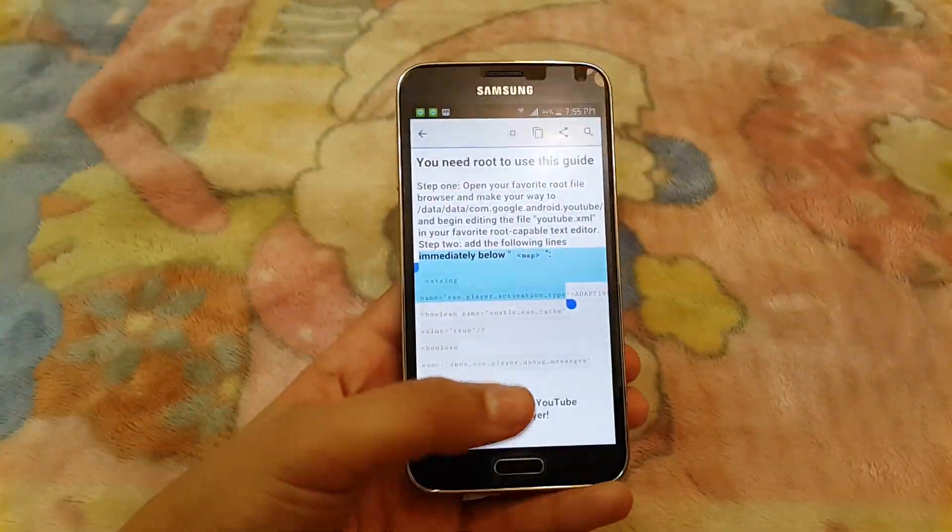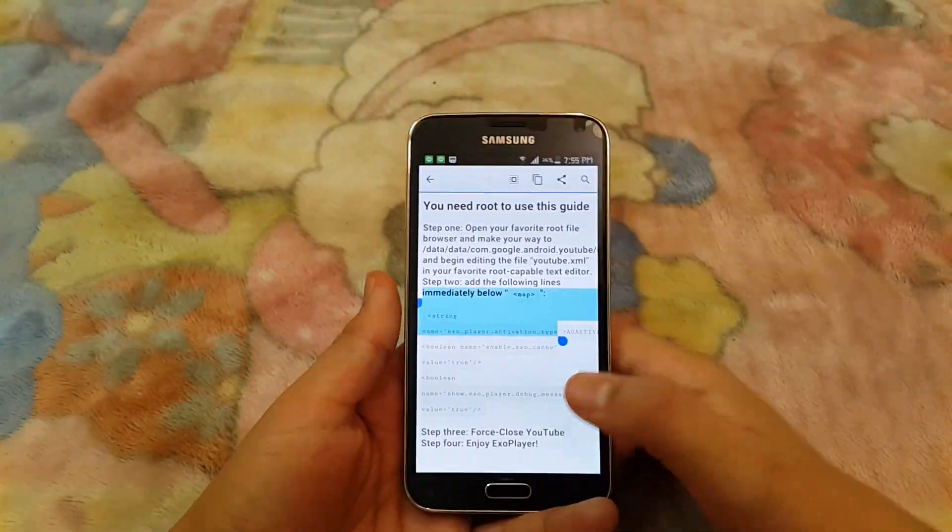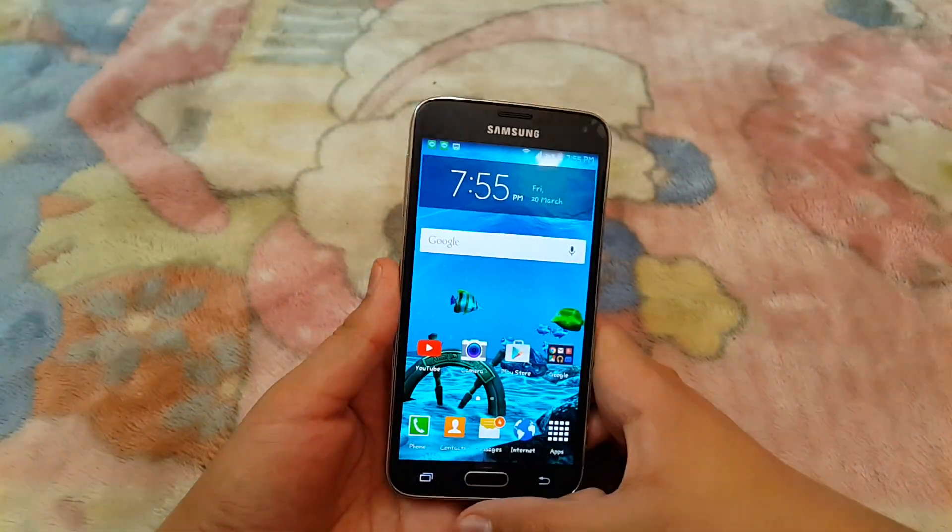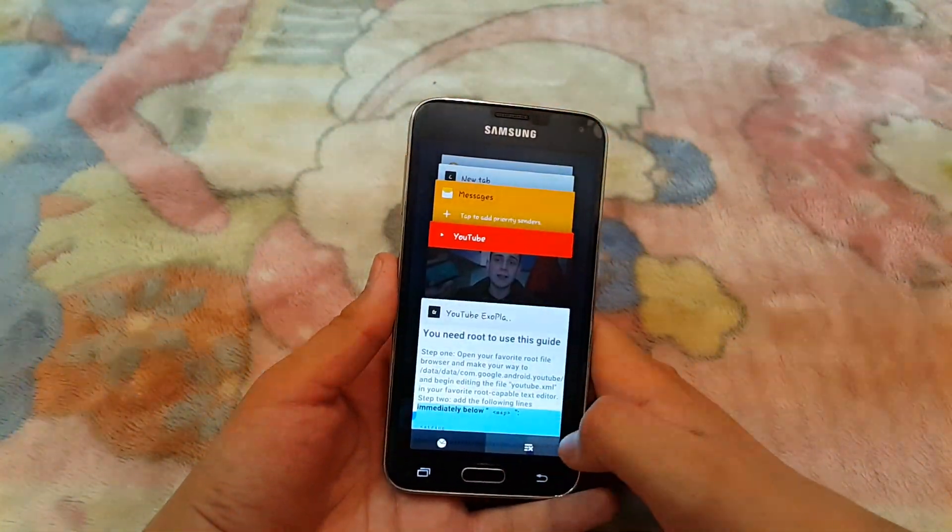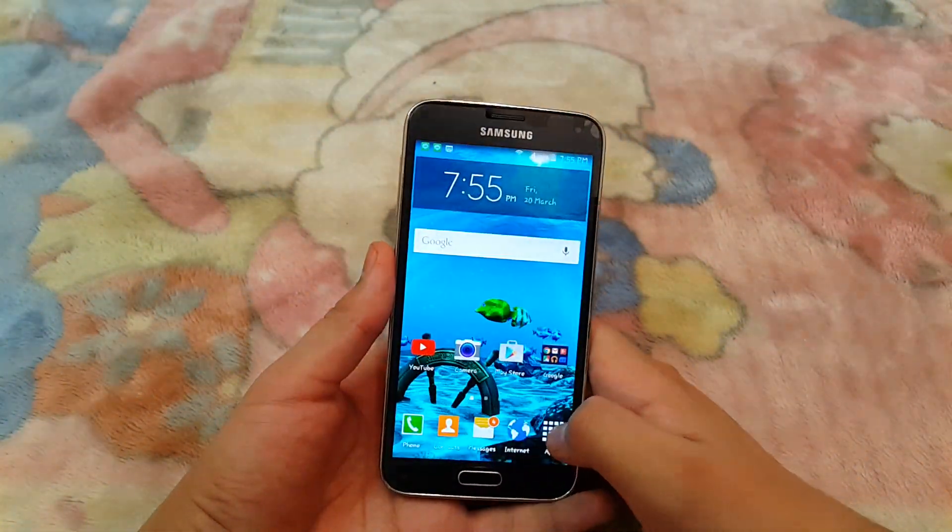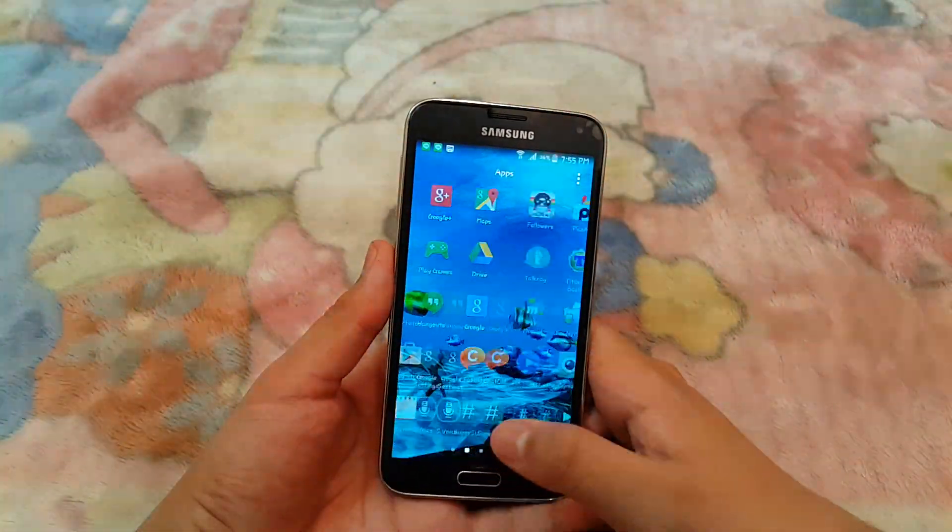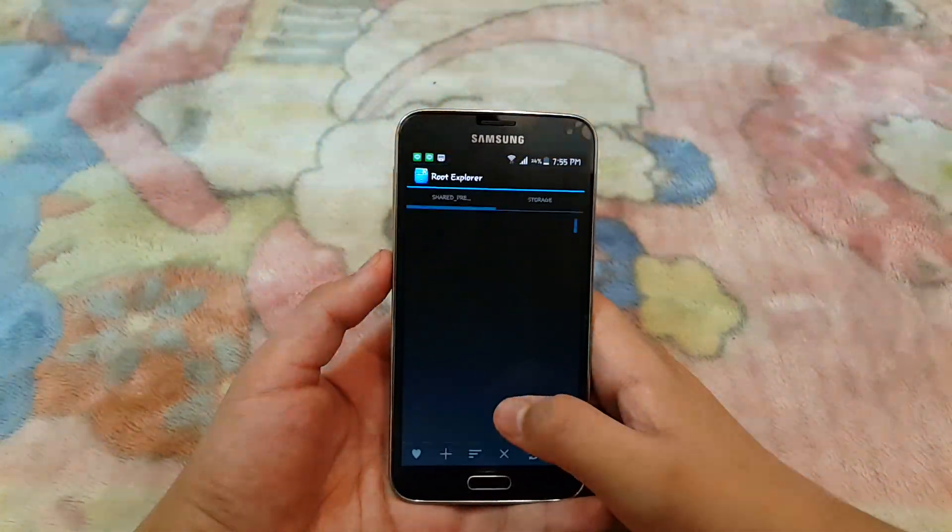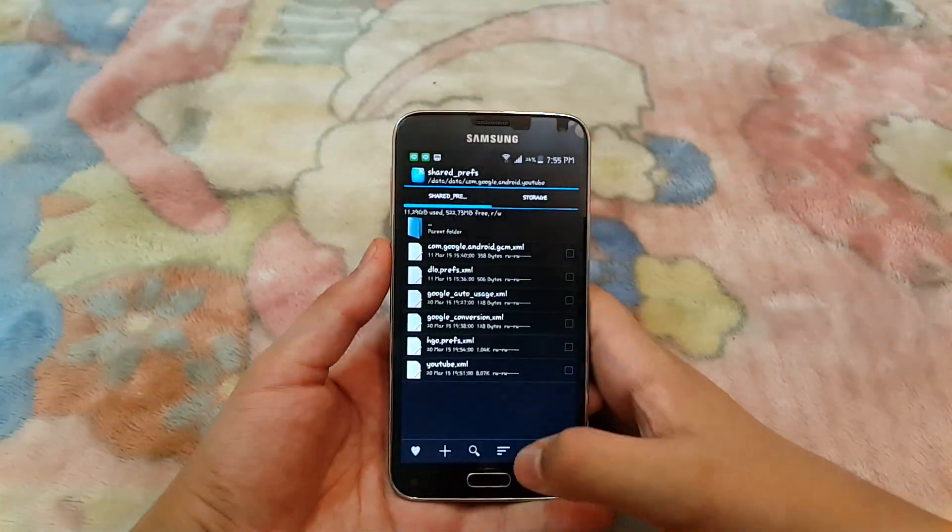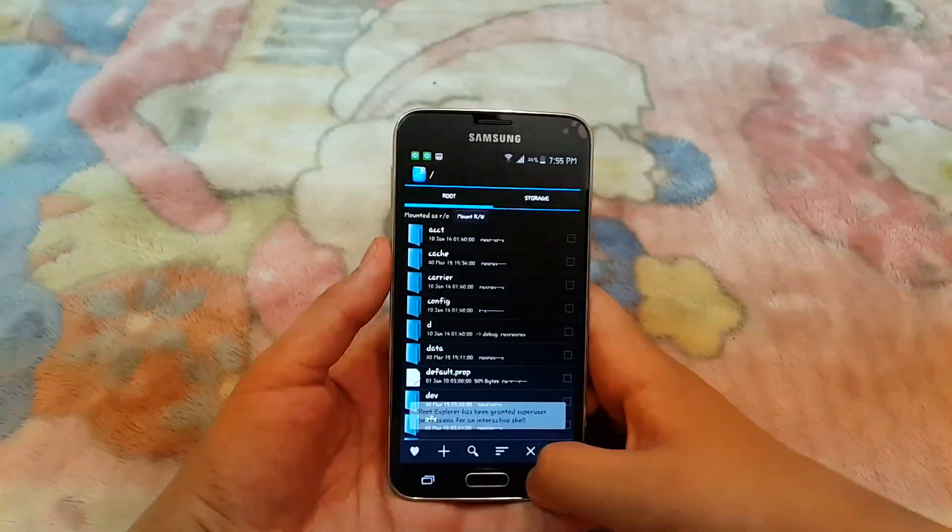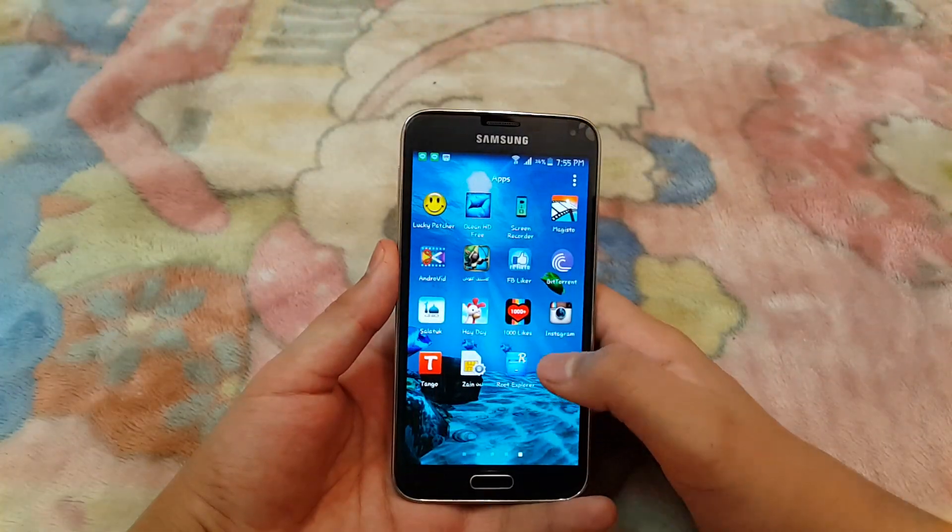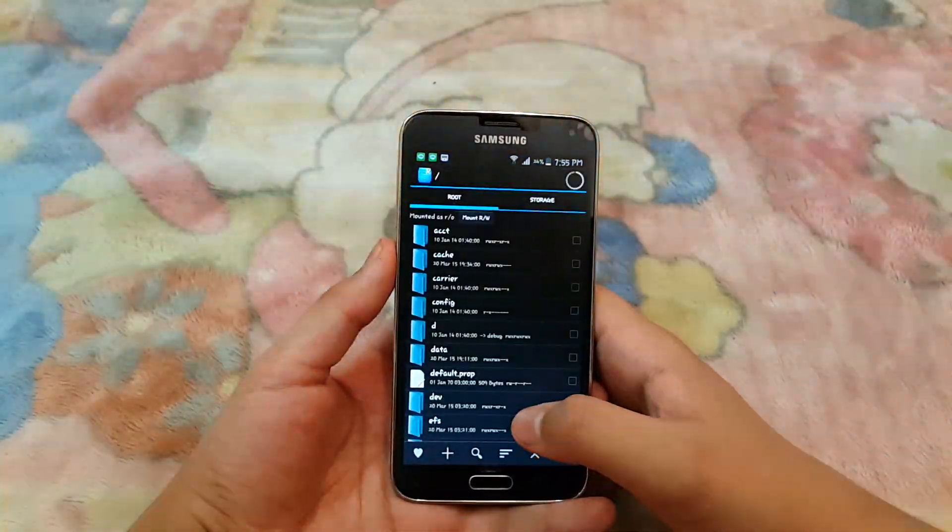So copy this, then close all the apps and go to Root Explorer. Let me show you, go to Root Explorer.